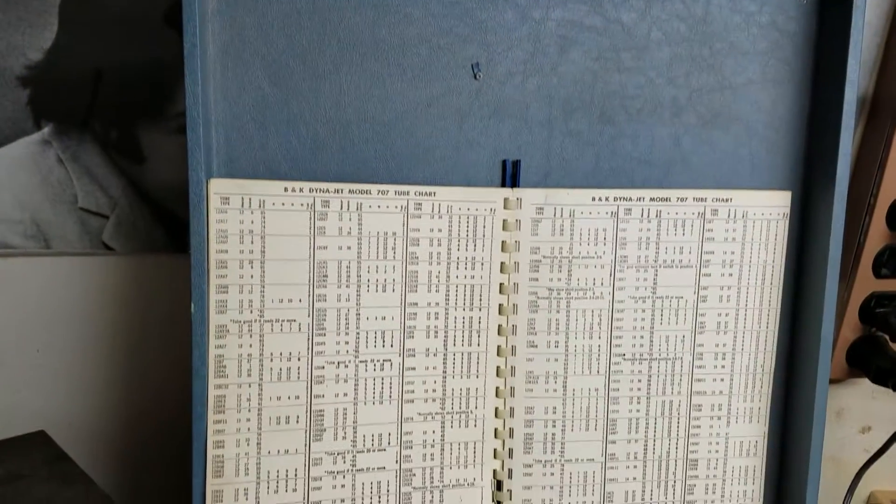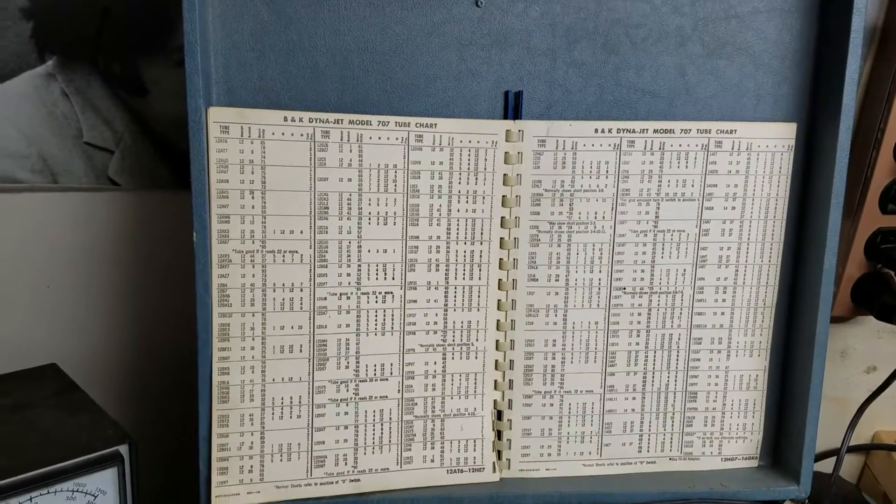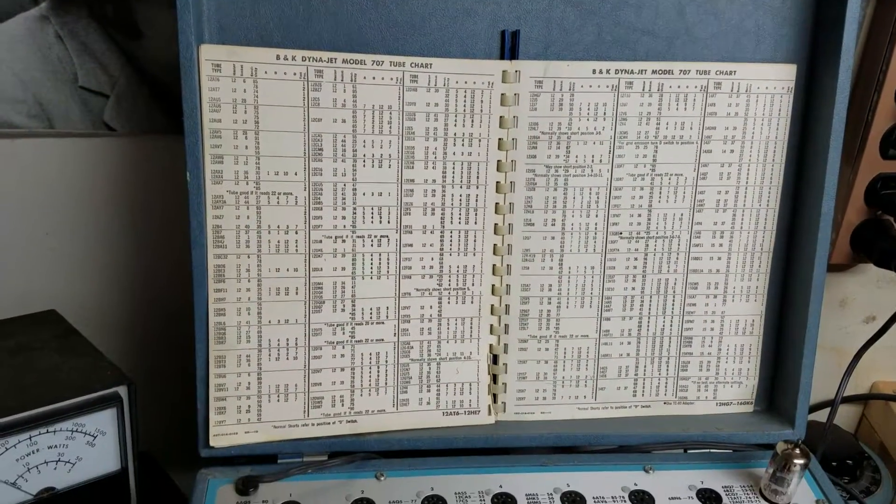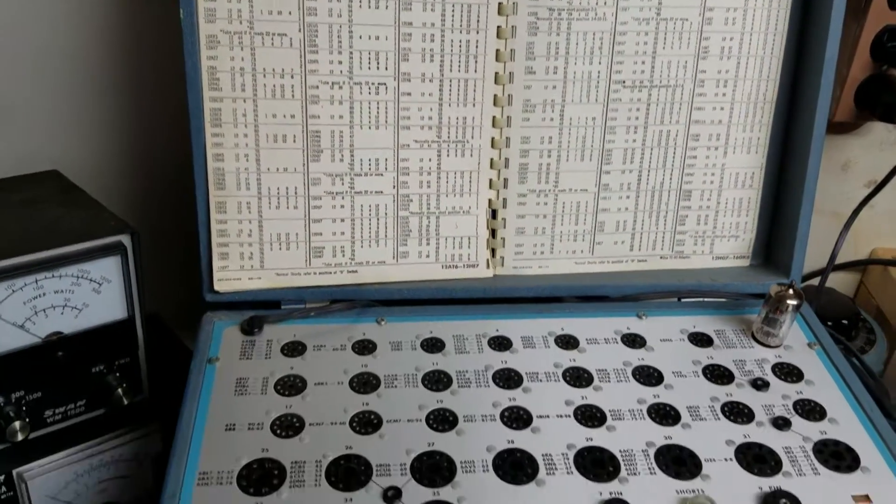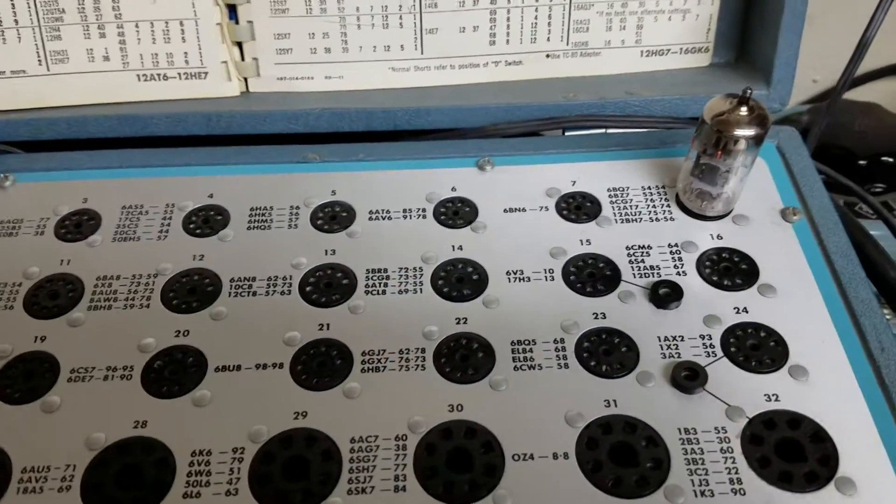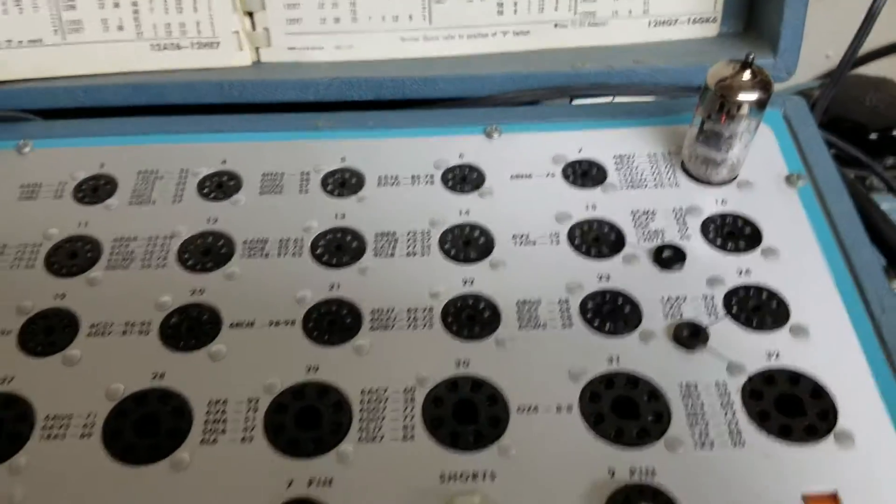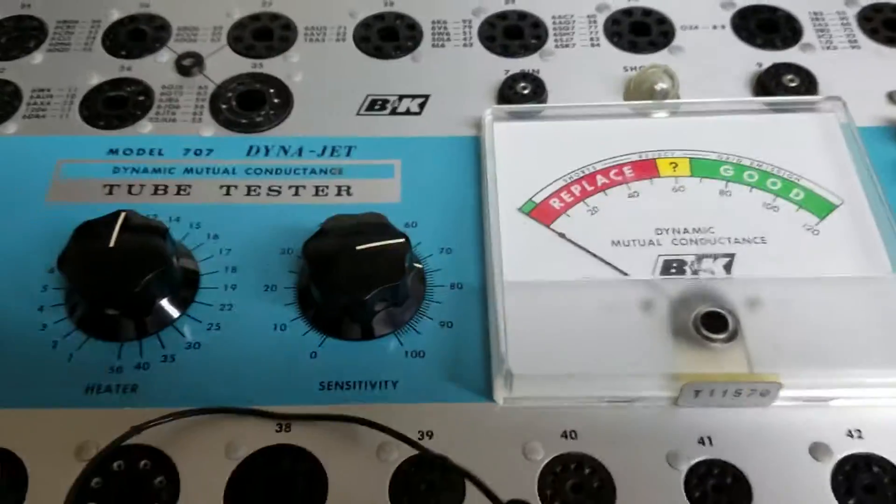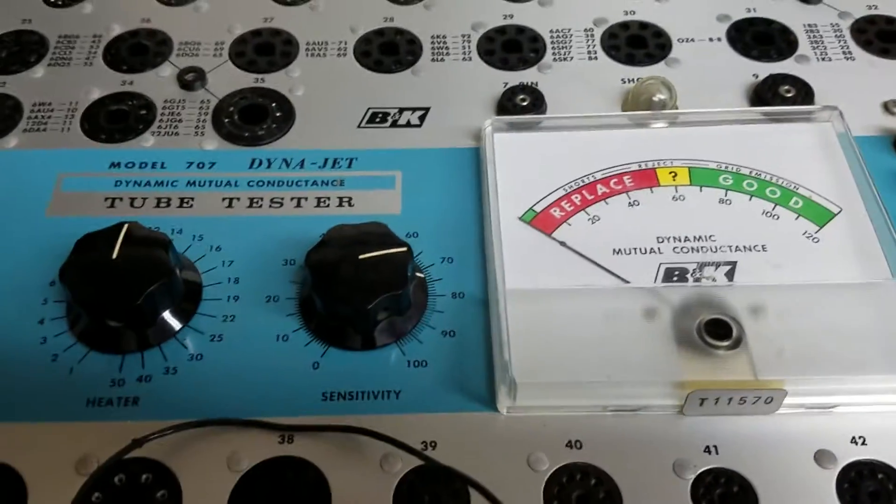As you can see, this one has the chart up there for testing tubes. I do have a tube in there. I've got a 12AT7 that we're going to run a test on.